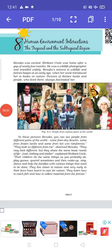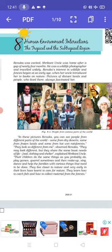Good morning class 7. Today we will do chapter 8 of your geography book, Human Environment Interactions, the Tropical and the Subtropical Region.